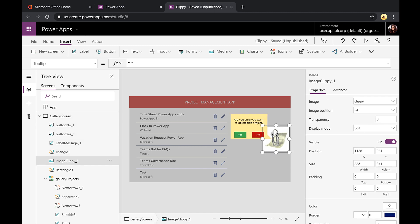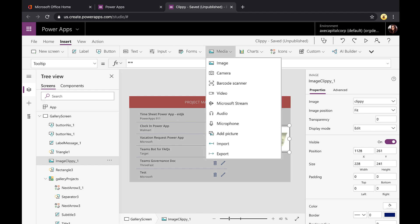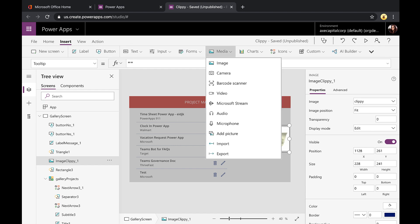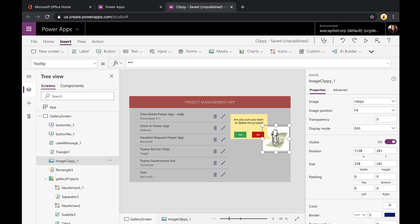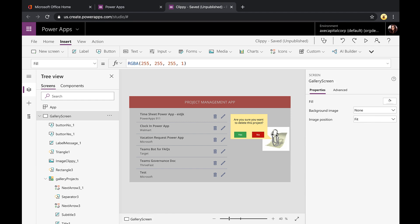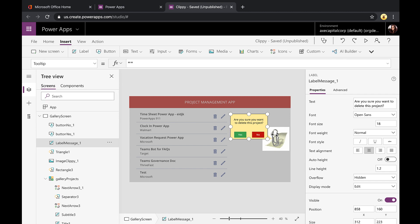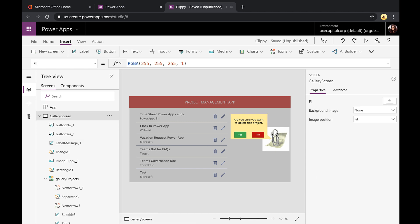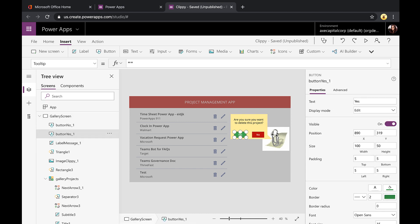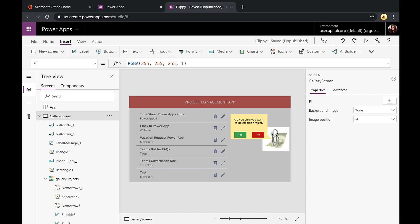So the first thing I did here is I went into Insert, Media, and I put in an Image Control and pointed that to our Clippy GIF. Again, this is completely optional. But then what I did is I went in and I've added a label. And in that label, I put in the text, are you sure you want to delete this project? The other thing I did was I added two buttons, one which says yes and one which says no. So these buttons will allow us to get out of this dialog box. So that was step one.